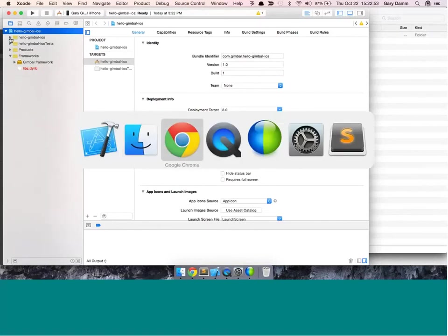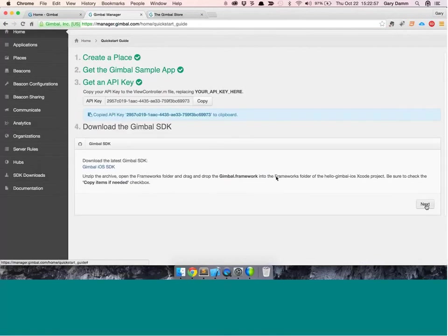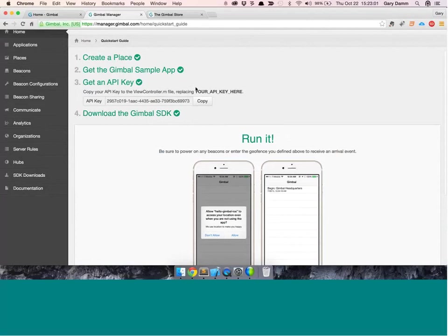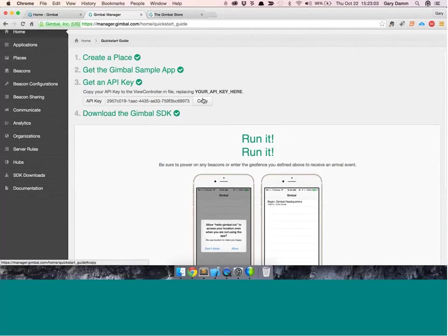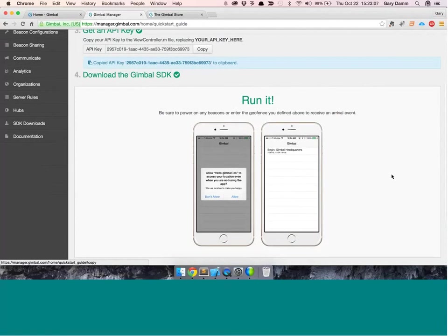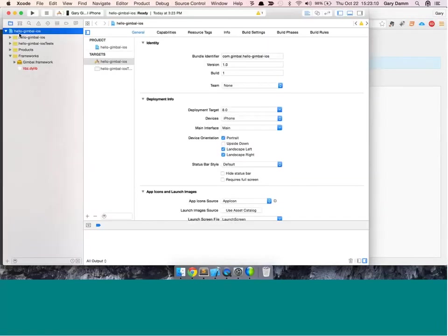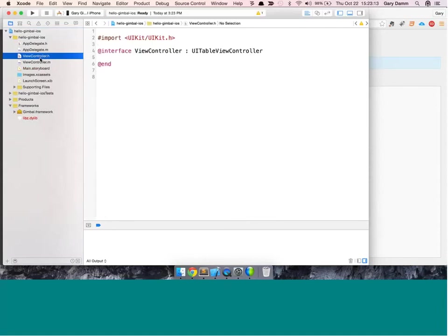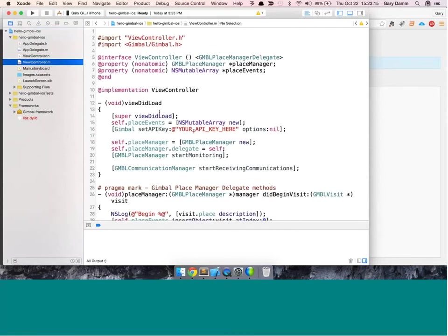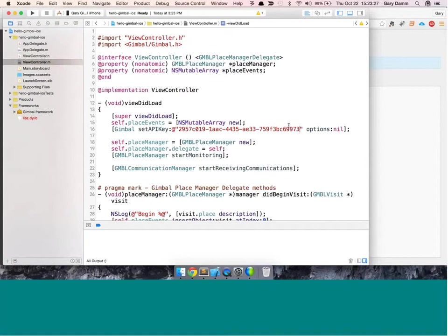If we jump back to the Quick Start guide and hit Next, the next step — and we kind of jumped over this — is copying the API key. I did not yet insert it into my app, which I'll do right now. Inside the ViewController.m file, right at the top, there's a string that says 'your API key here', where I need to paste my Gimbal API key for this application. Pasting in my API key and including the framework essentially sets up this demo app to be runnable on a device.